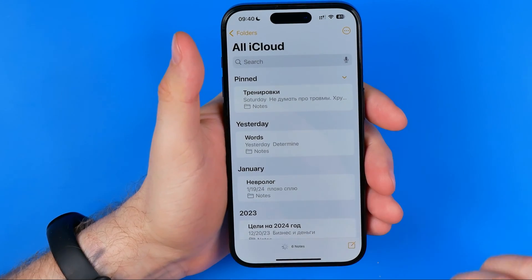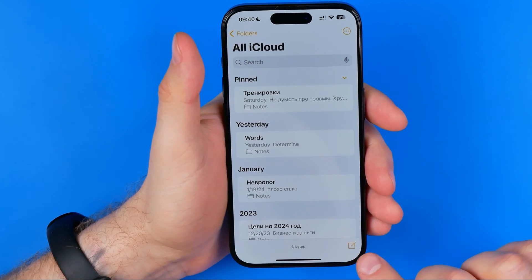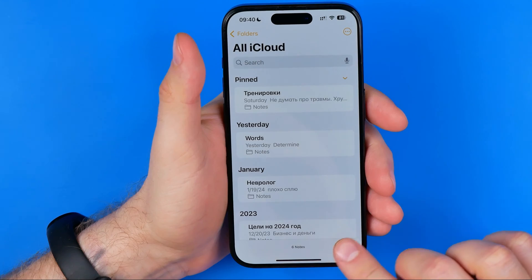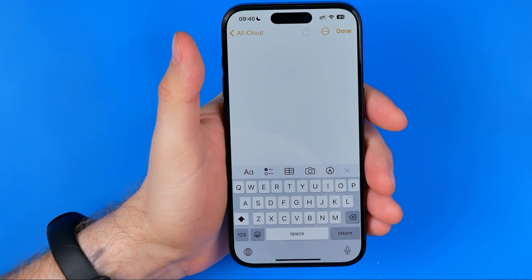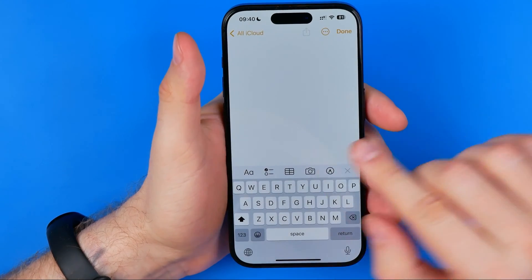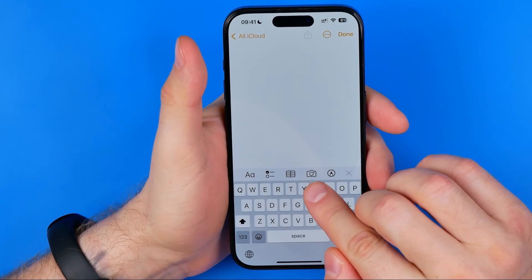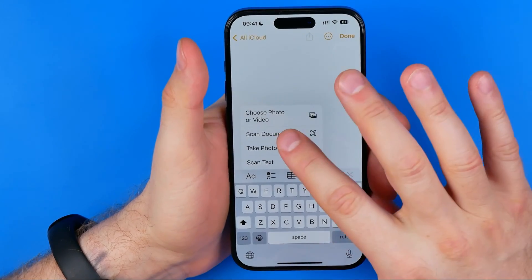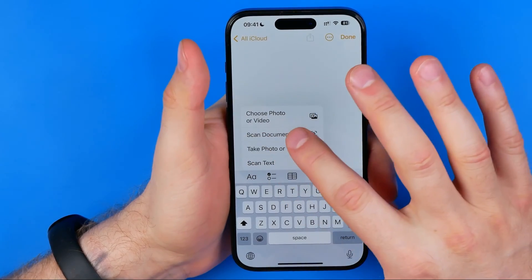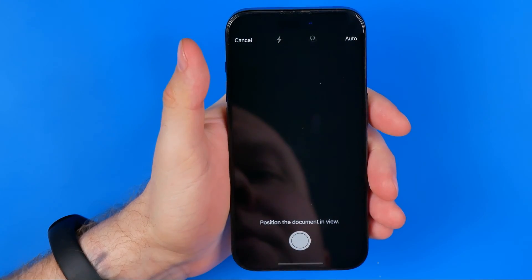To continue, we need to tap here to create a new note, then tap the camera icon and select Scan Documents.